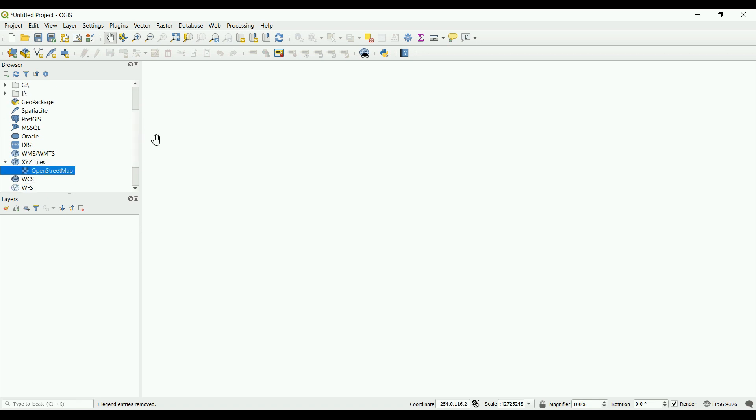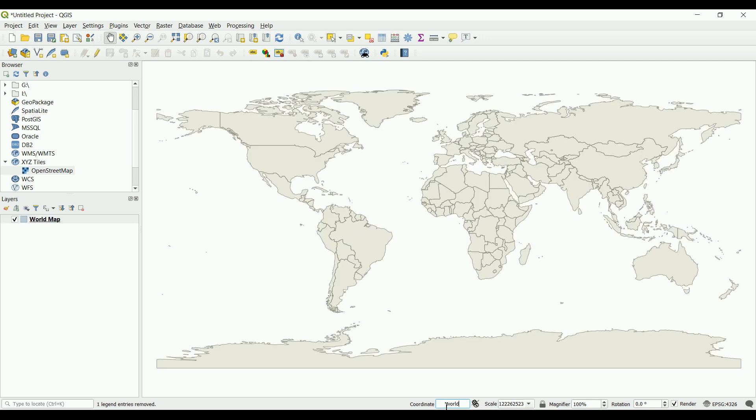Let's say you want to see the world map here on the display panel. All you have to do is type the word world in the coordinates and click enter, and this will display the world map.